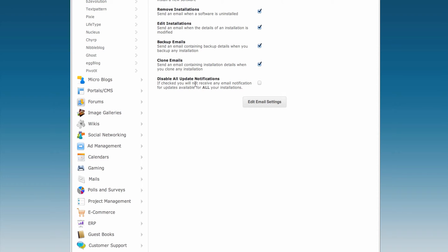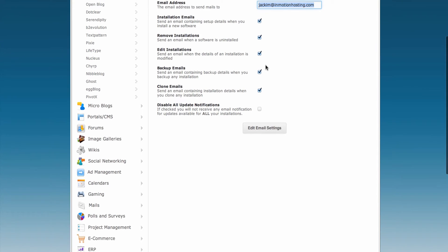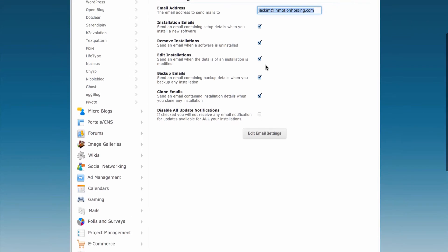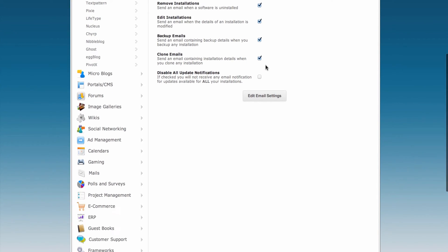If you want to disable all of them—every single notification type, including update notifications for software updates and upgrades—click on this box.